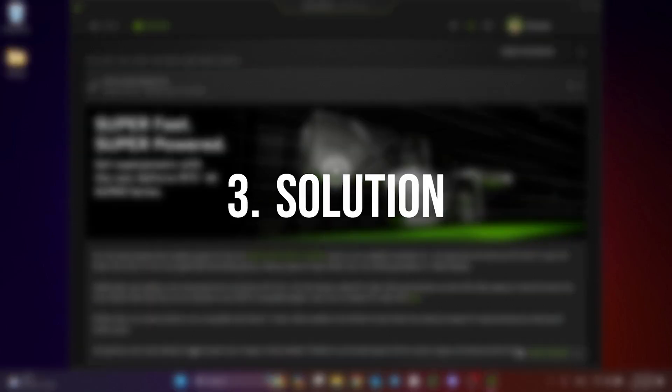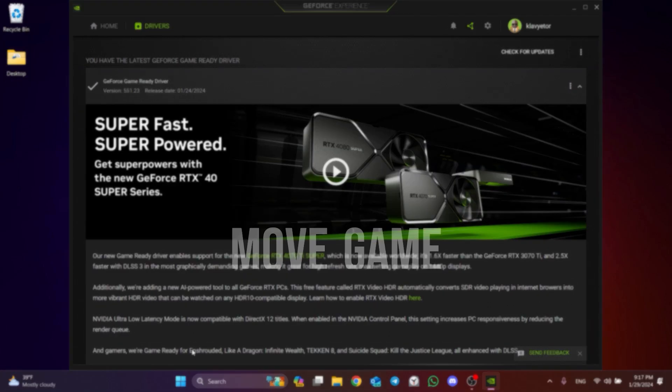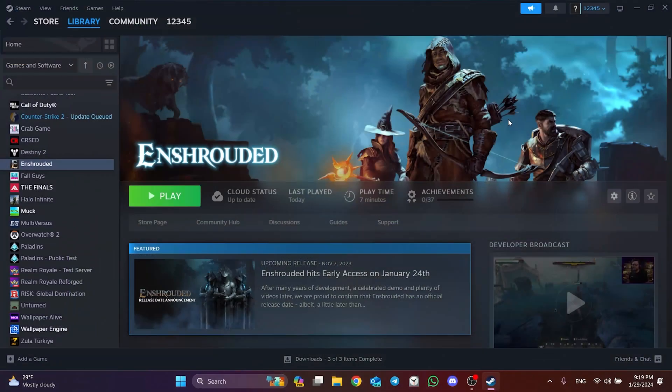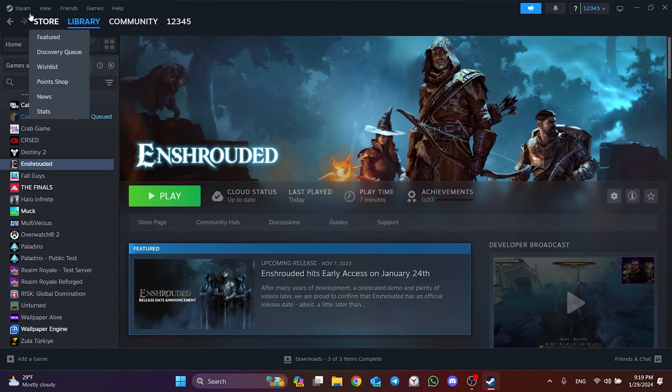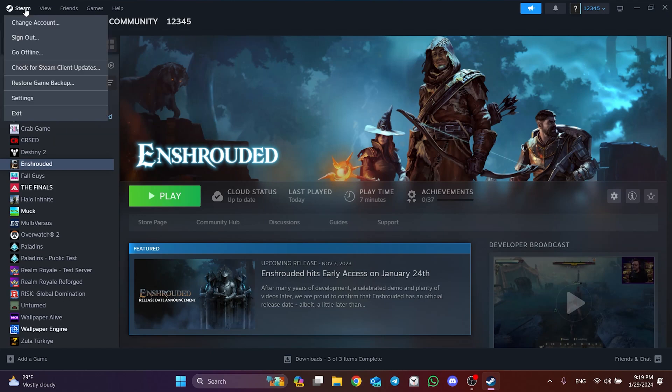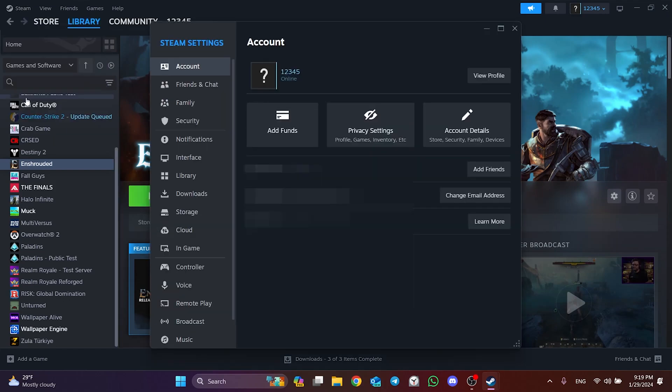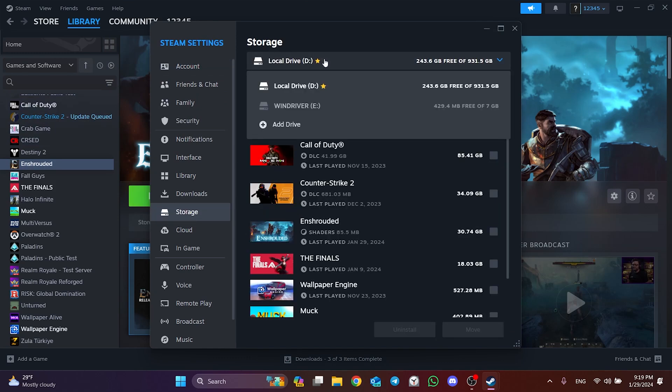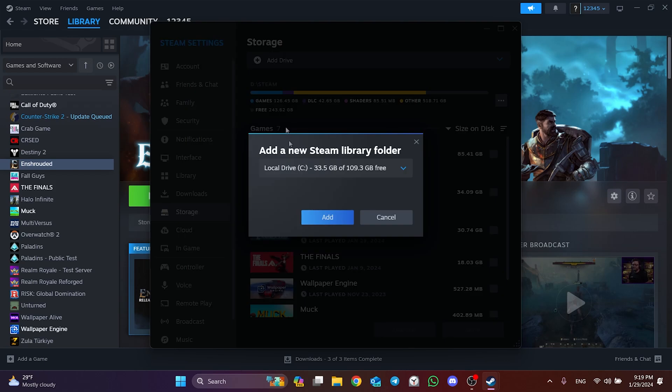The third solution is to move the game to another disk. To do this, click on Steam from the top left and open Settings. After that, click Storage and click on the disk. After doing that, click on Add Drive. Select your disk and click Add.